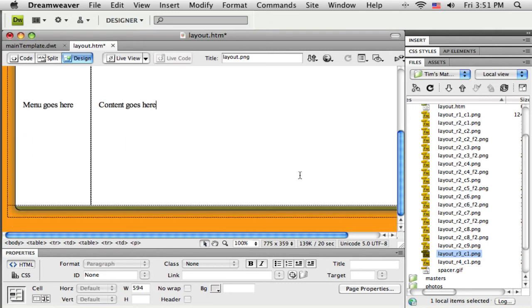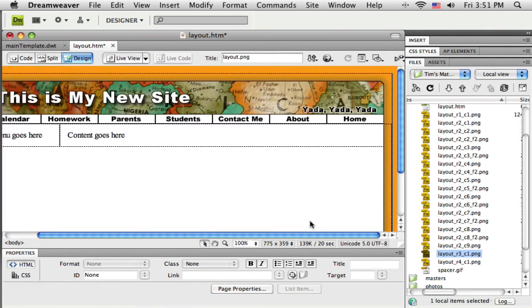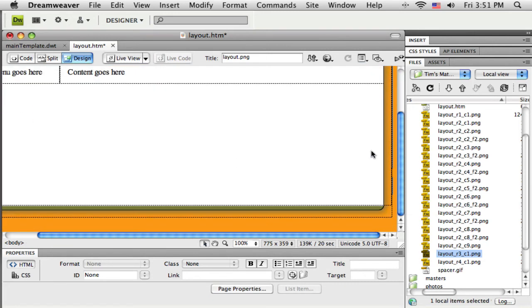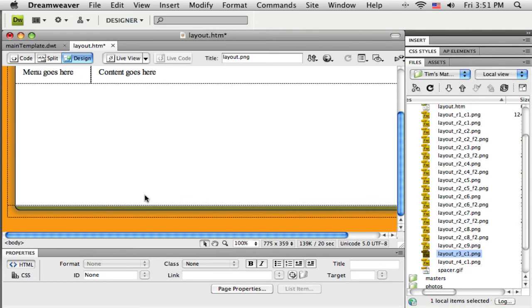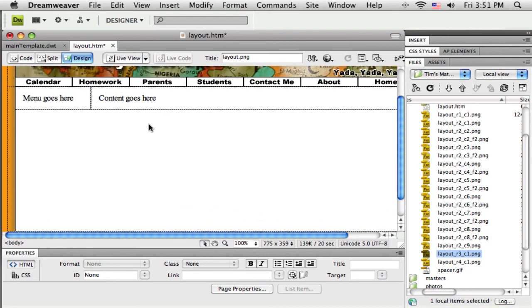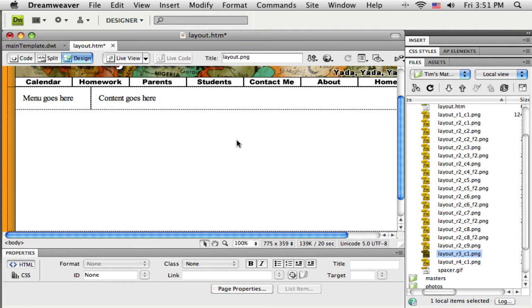Alright. So now I have my layout that I brought in from Fireworks. I've created it and I've modified it a little bit by taking that middle slice out. That row three, C1 slice out. And then put it back in as the background image of that cell. So I'm going to save these changes.